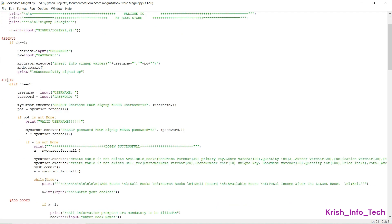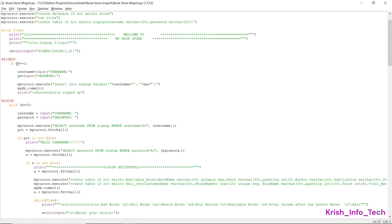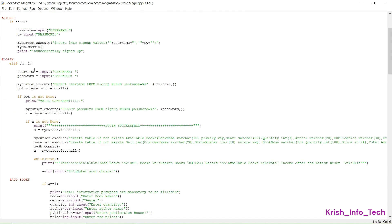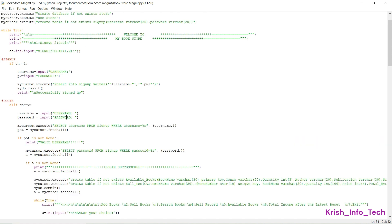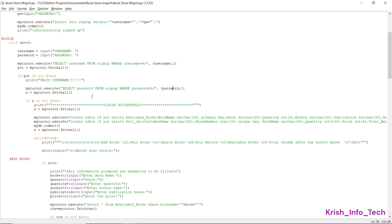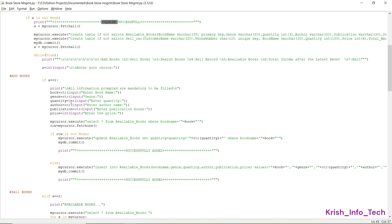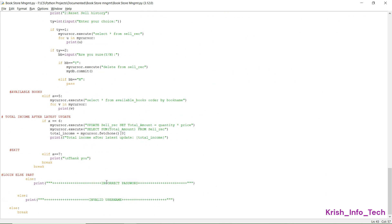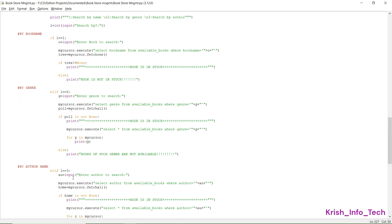For login, elif ch equals 2, we ask for the username and password because that is a login page. When they enter credentials, we check whether the username matches the sign_up table — if it matches, we display 'Valid username'. Then we check the password; if the password also matches, we print 'Login successful'. If not matching, we display 'Incorrect ID or incorrect password' in the else part.